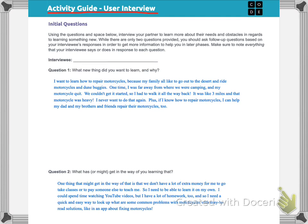So what you're going to need is the activity guide called user interview. It's right here. So pause the video right now and go up and get these papers. Now that you have your papers, we're ready to roll. I'm going to explain how to go through each step of doing this assignment. Okay, so the first step is you want to think of this question: What new thing do you want to learn and why?